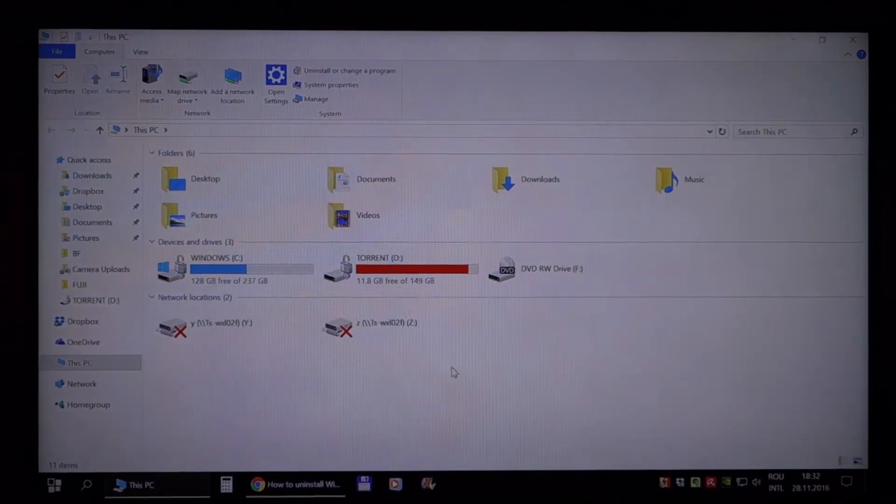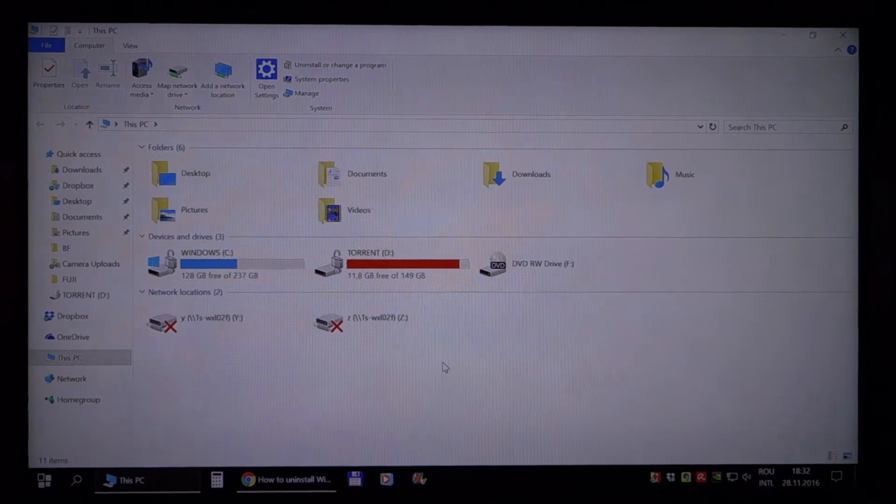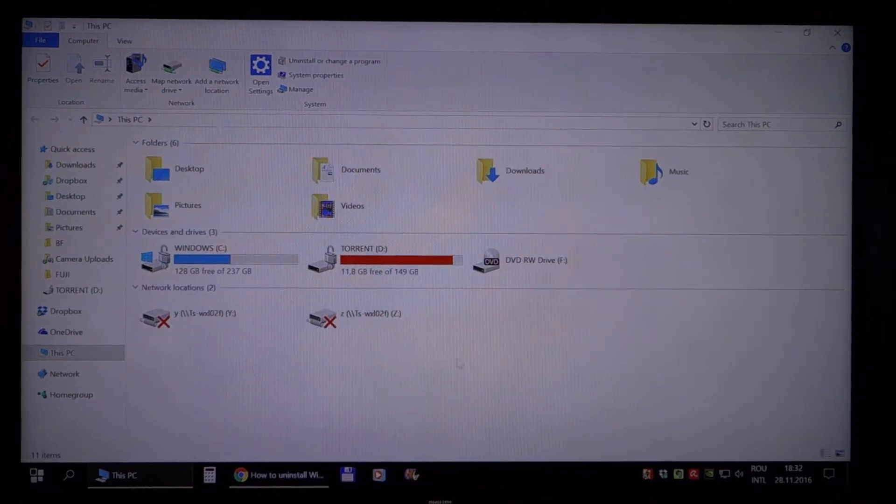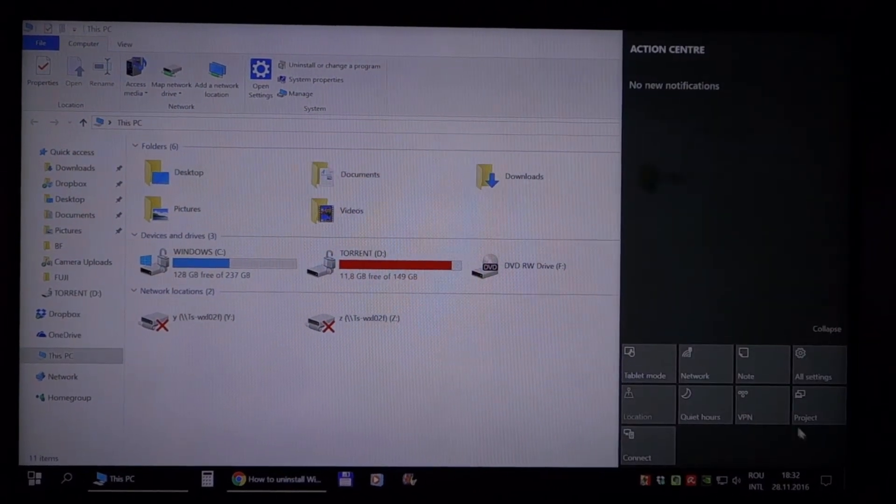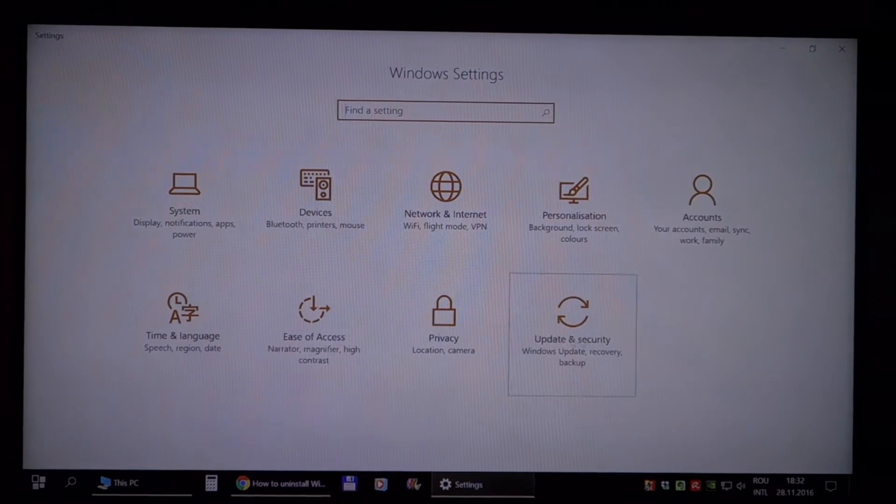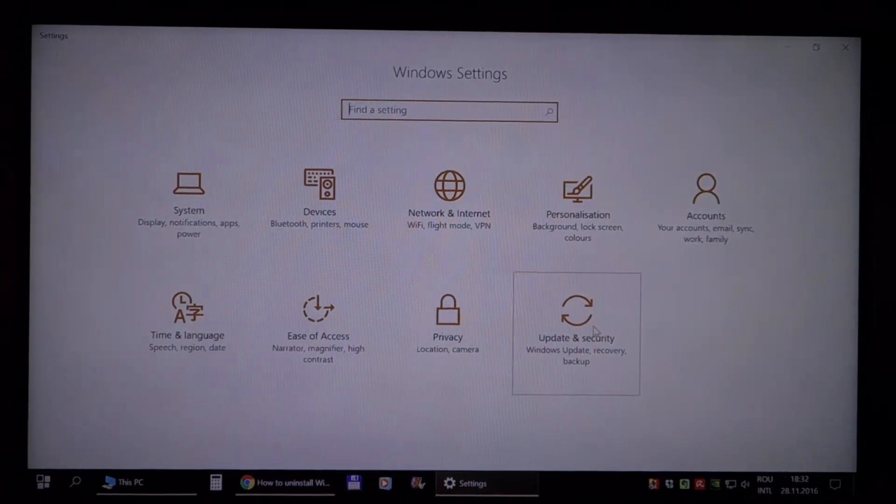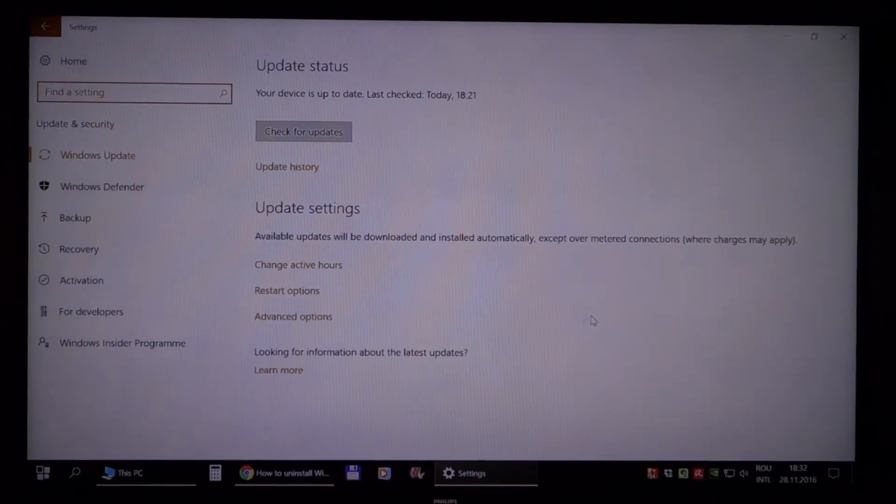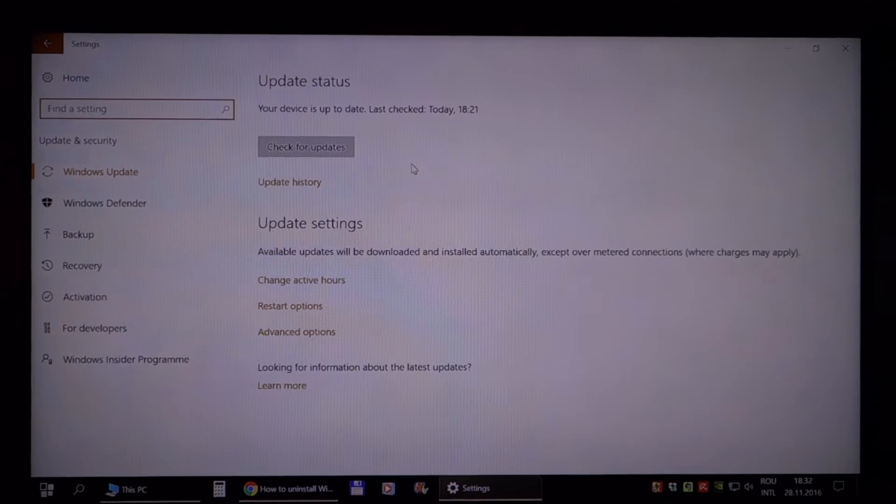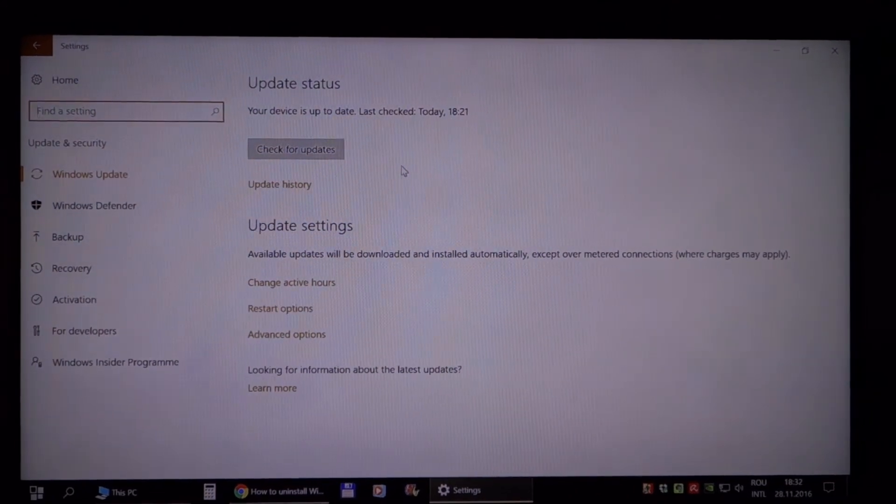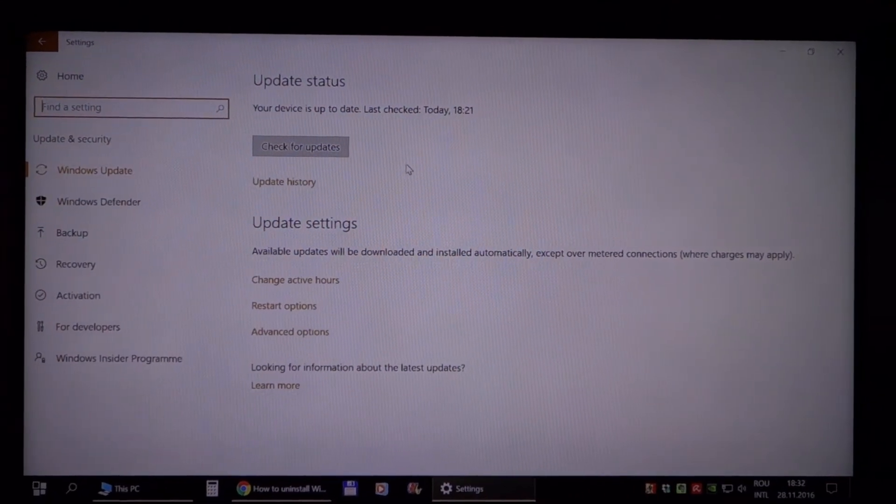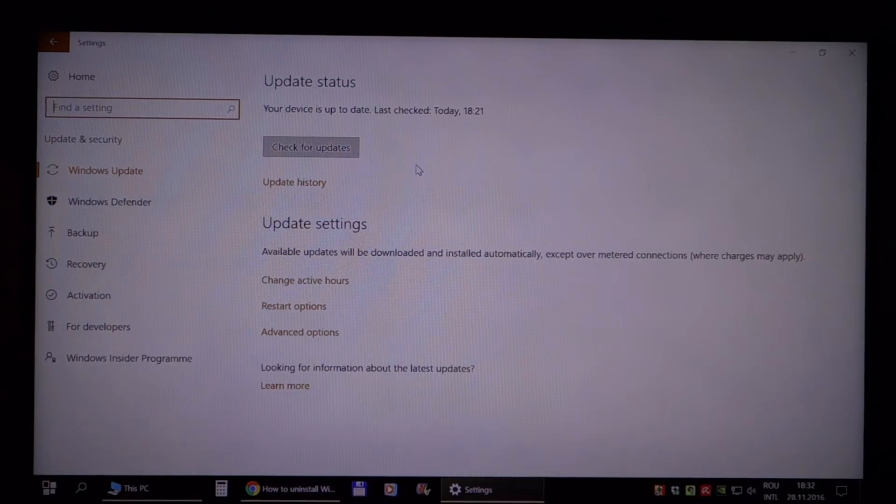First thing that I'm going to try is to roll back to the previous version of Windows and hopefully this Microsoft issue will fix itself. If not, I don't know, I'm going to try other things, I have no idea.